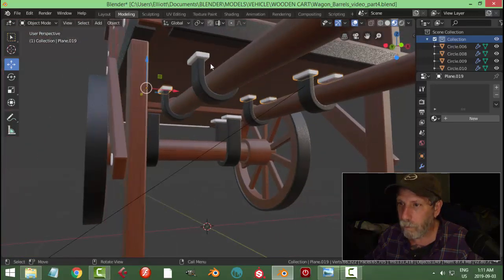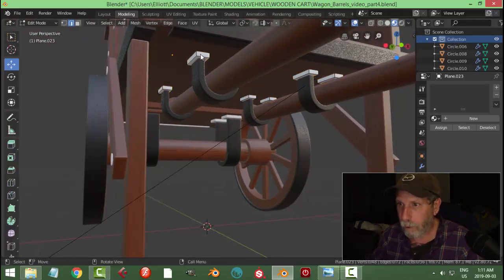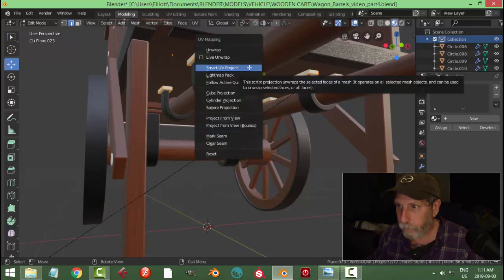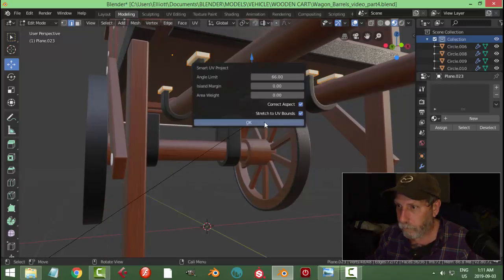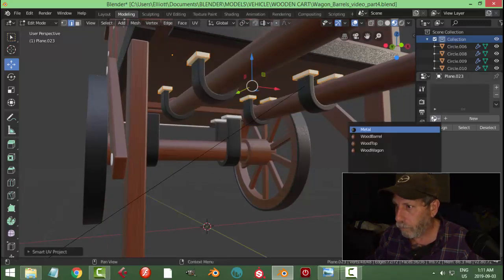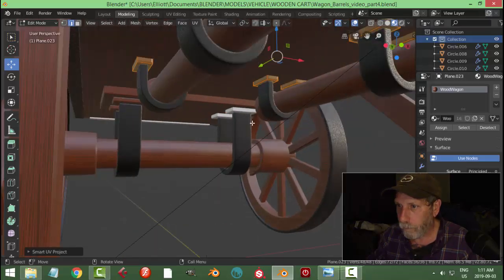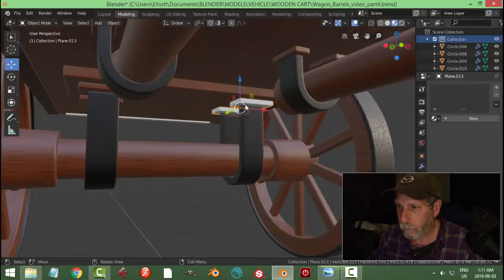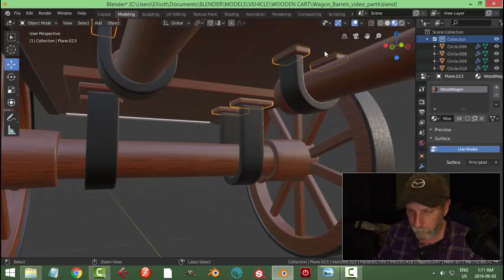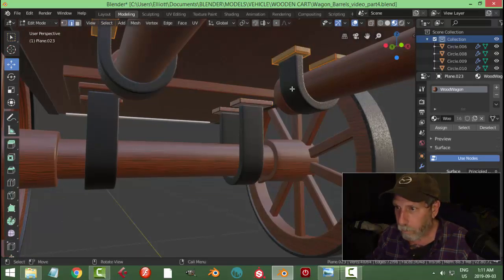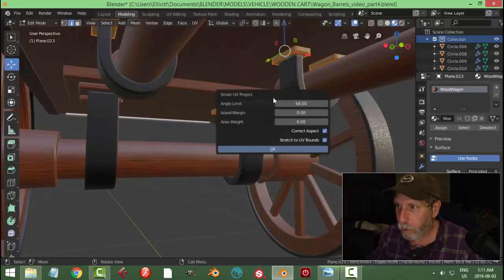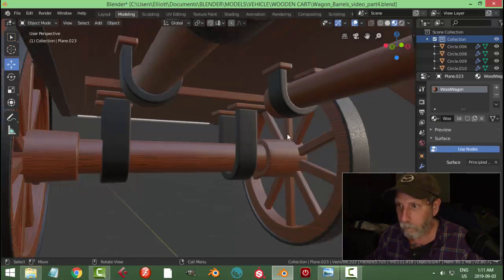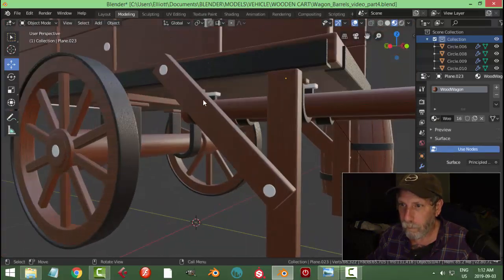Like that, make sure everything is Smart UV. Okay.